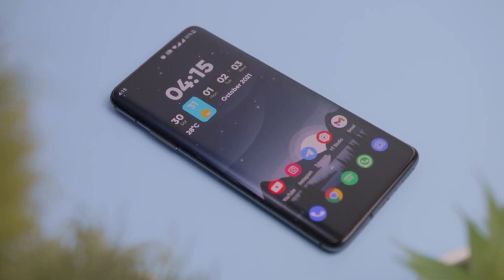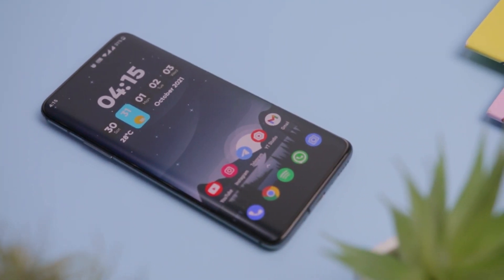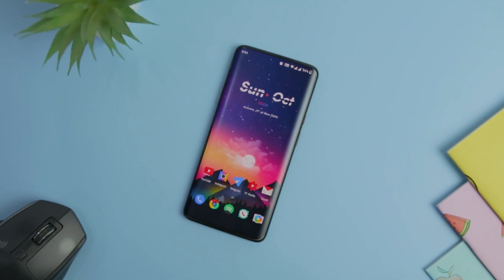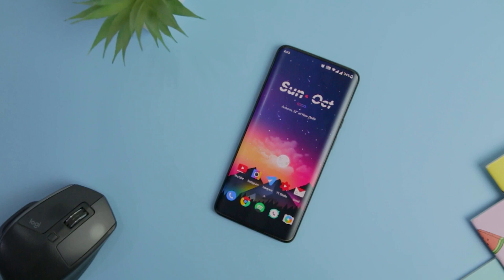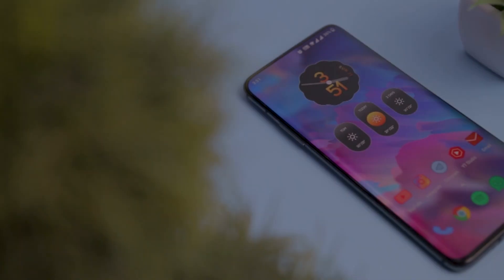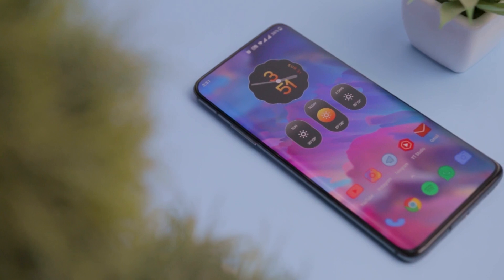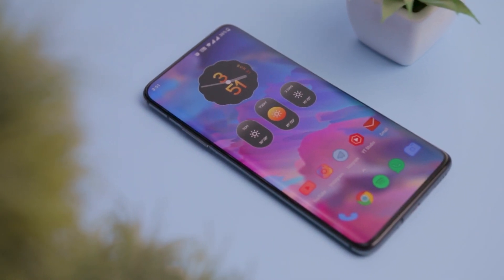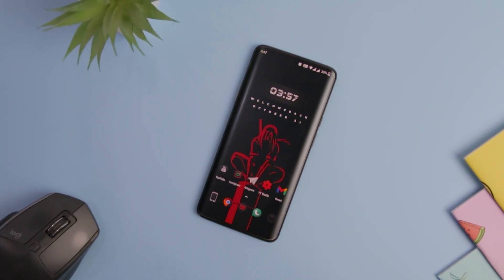So guys, these are some of the best KWGT widgets that you can try this month. Which of the previously mentioned widgets do you like the most? Do you know of any other KWGT widget app that we should have added to this list? Do let us know your thoughts in the comments down below. And for more future videos like this, do consider subscribing and hit the bell icon so that you never miss any future videos from Xtreme Droid.